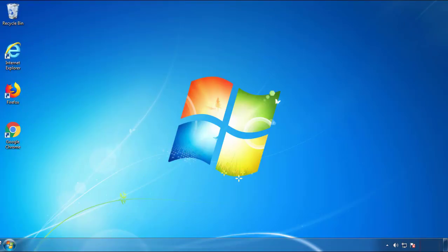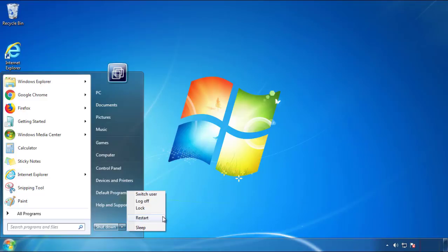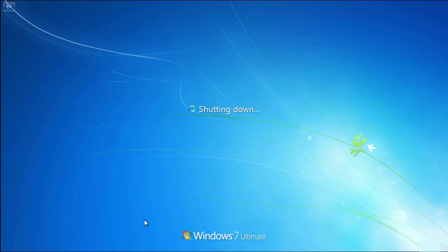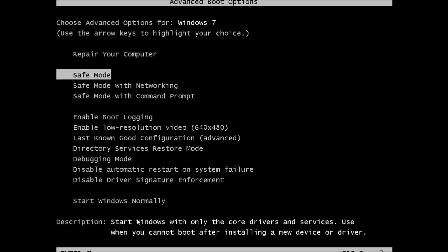Now you need to enter safe mode. Every version of Windows has a slightly different way of entering safe mode, so if you don't know how to do it or you're not comfortable doing it on your own, there's a link below with a detailed guide that I've prepared. We'll fast forward this part for you.